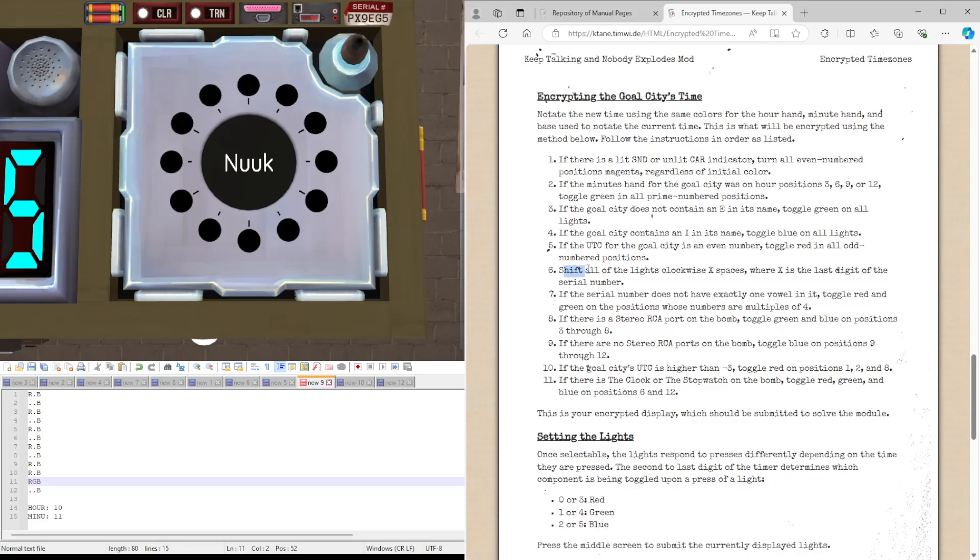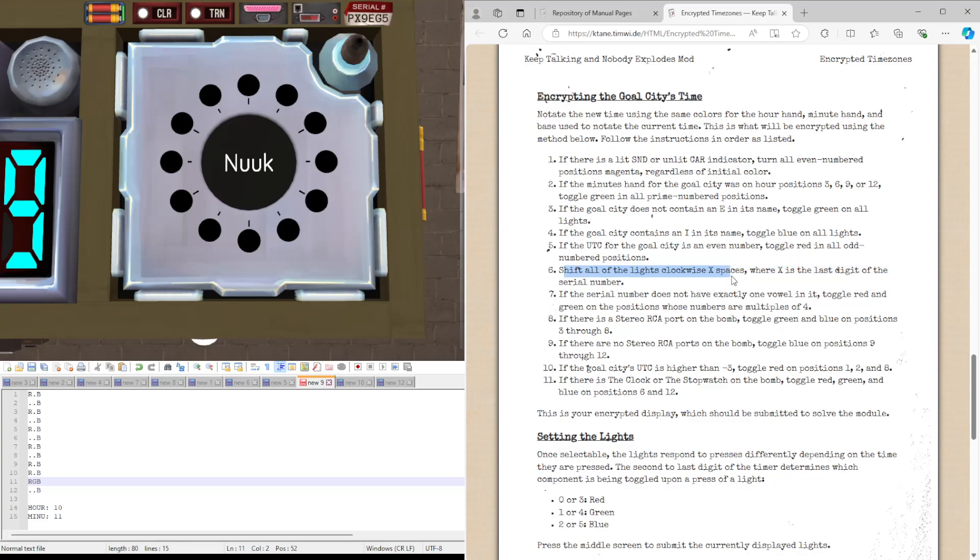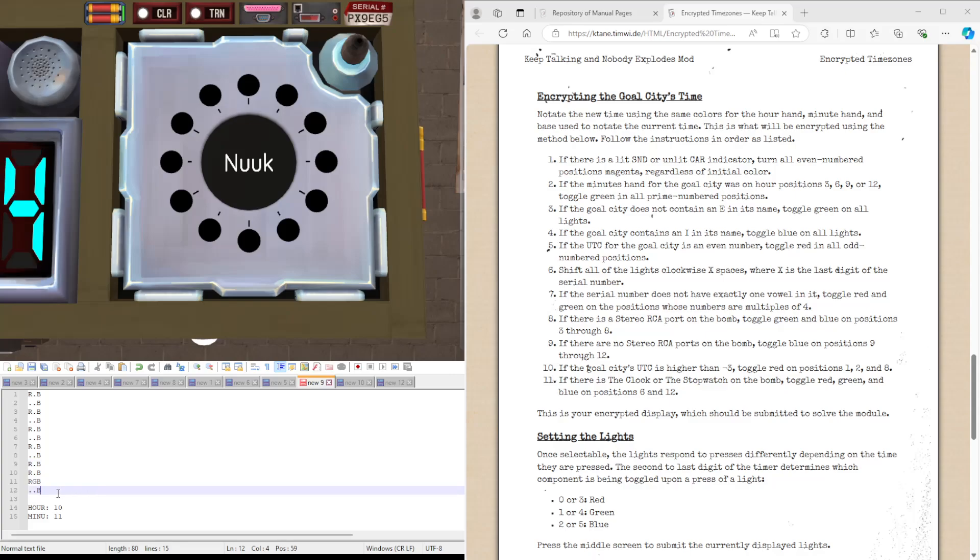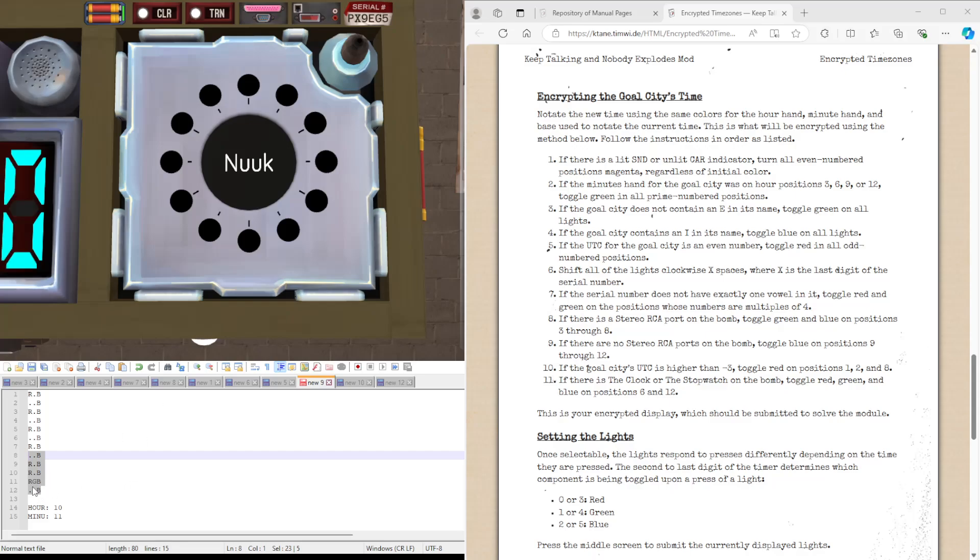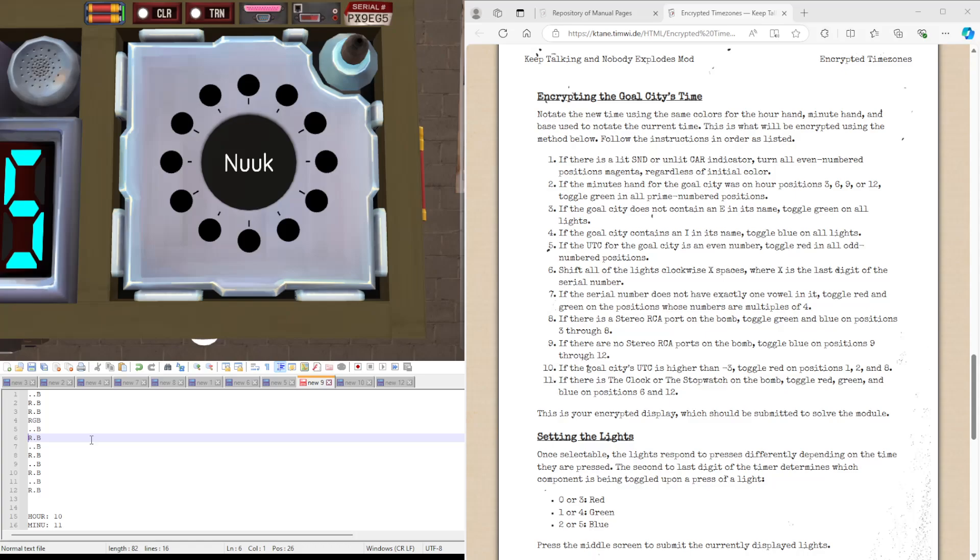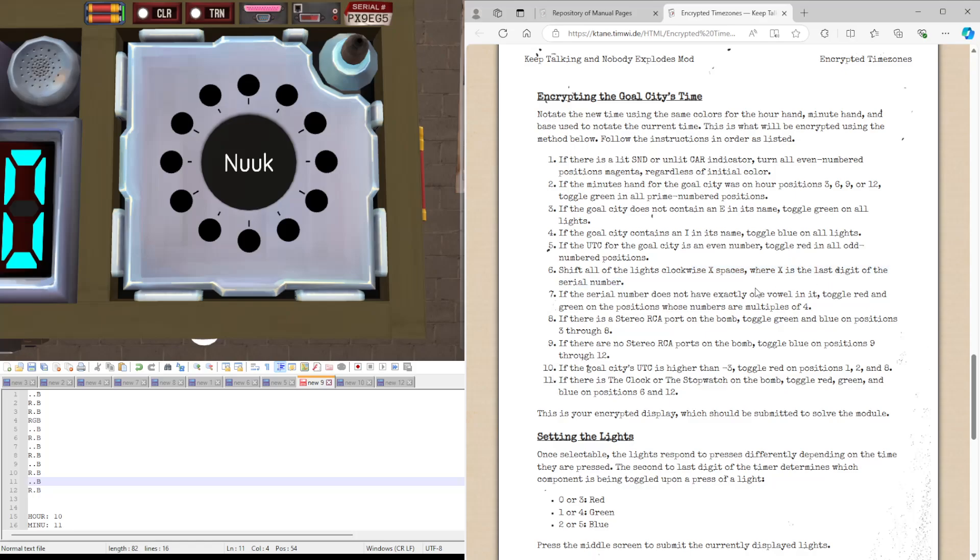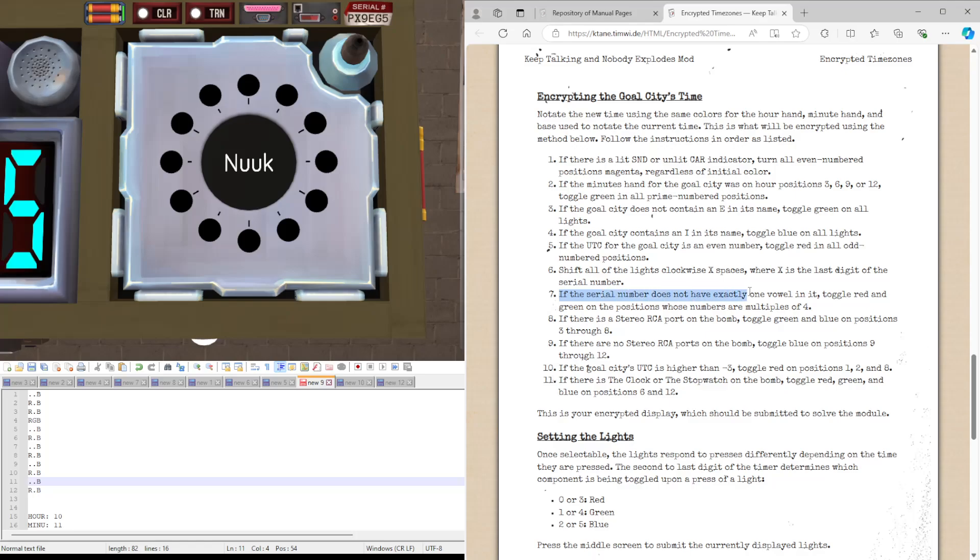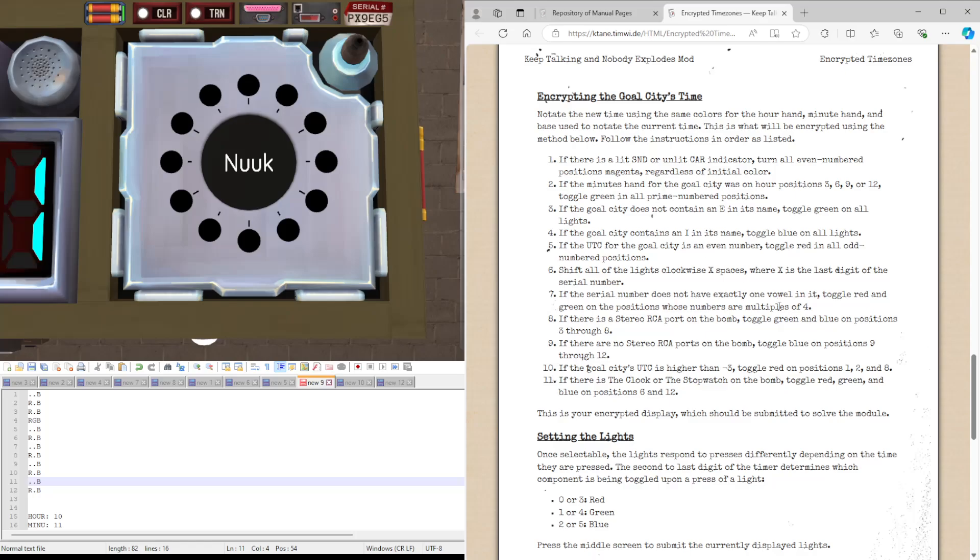Shift all the lights, all the lights clockwise x-spaces with x is the last digit of the serial number. This one will apply no matter what. We just basically move these bottom 5, because that's the last digit of our serial number, to the top. 1, 2, 3, 4, 5, yep. We can move these up to the top. So that's basically all this rule is asking us. If the serial number does not have exactly one vowel in it, it does have exactly one vowel in it, so we can ignore this rule.